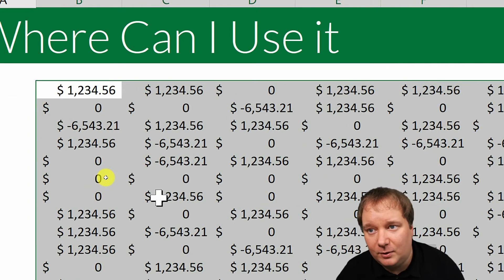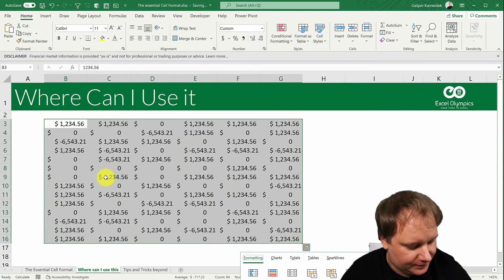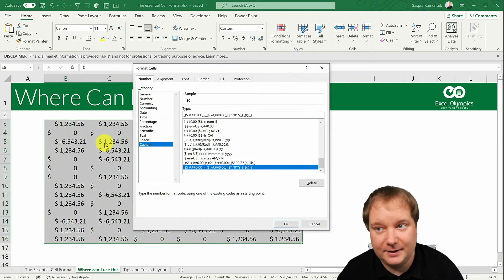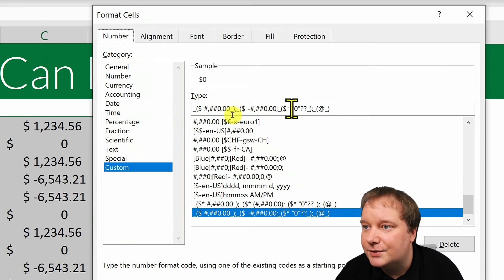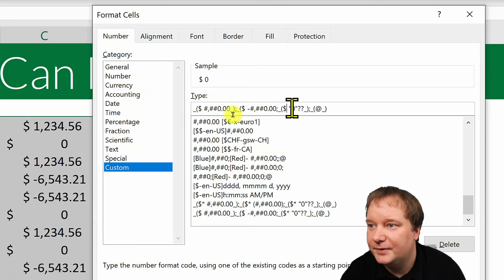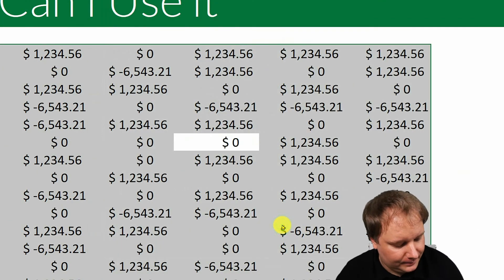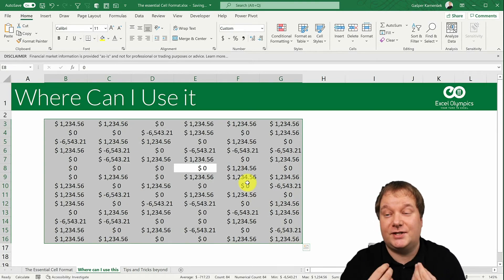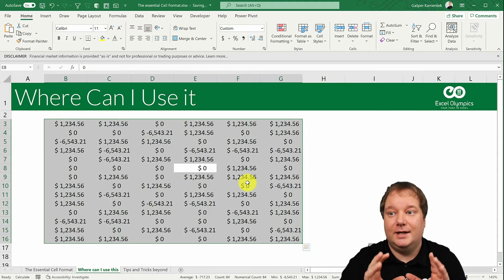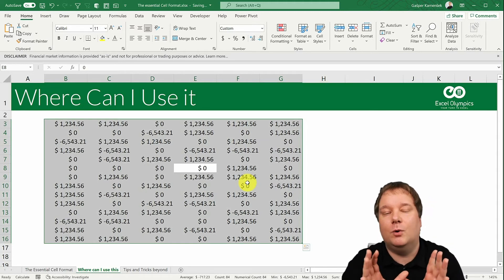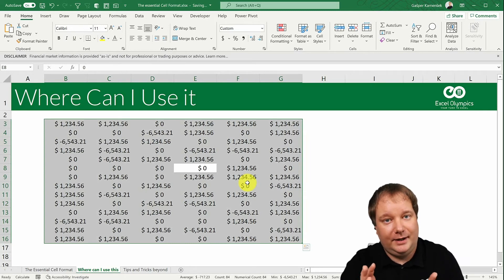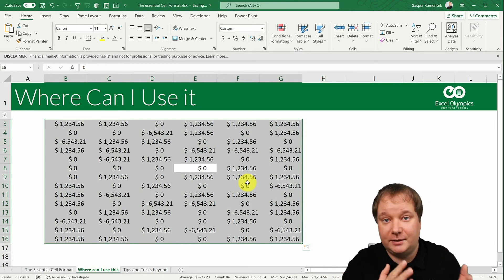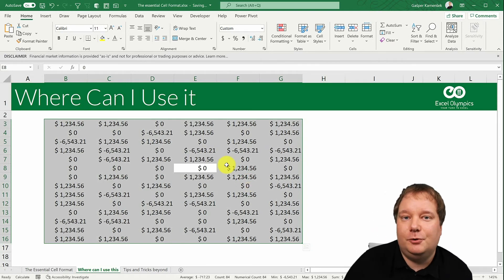Let's see the result — the dollar signs are now exactly where I want them, right next to the numbers. I also need to fix the zero row since I didn't remove the asterisk there yet, so let me do that quickly. And there it is. With the knowledge of this essential cell format, I was able to change the accounting format to exactly what I wanted.